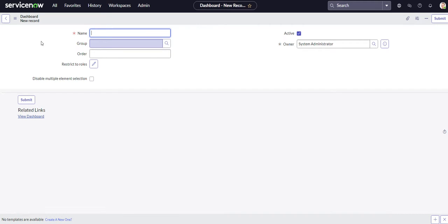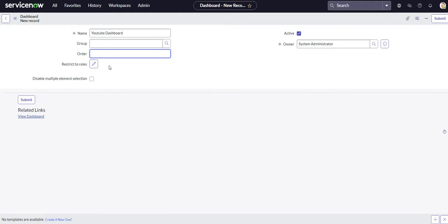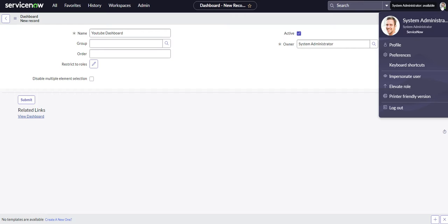And what we'll do is we'll call this YouTube dashboard. And then if we want to specify this to a group or role, if we want to specify restricted to certain roles, we can do that. And then we also can select who the owner is, and it's having the sys administrator do it by default, because that's the person that's creating it, which is me.